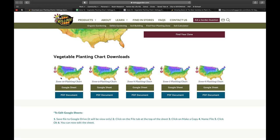These are zones 10 through 6, and a little bit further down is zone 5 through 1. I'm in zone 10-ish. There are two different documents — a Google Sheet and a PDF document. They're slightly different, but in terms of the planting chart they're exactly the same. Let me go ahead and show you what they look like, because this is pretty amazing.